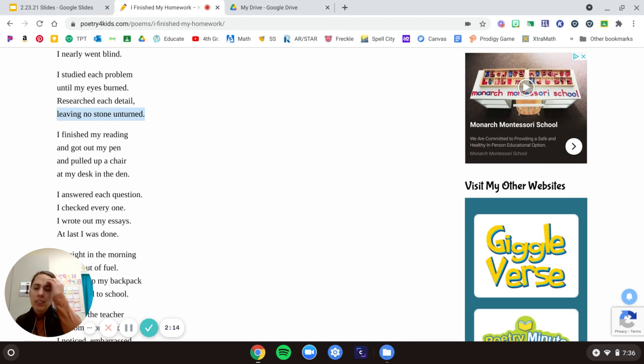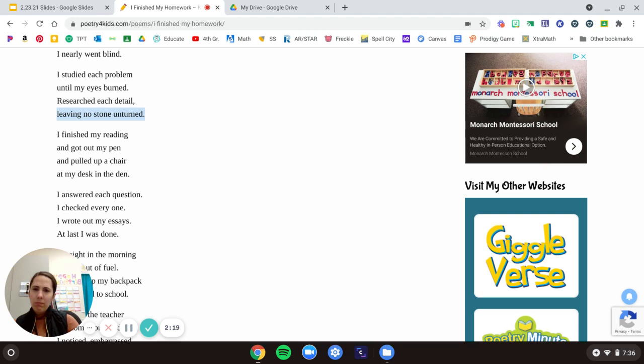What does he mean by that? I think it means like if you look under every stone, right? You didn't give up. You kept looking.